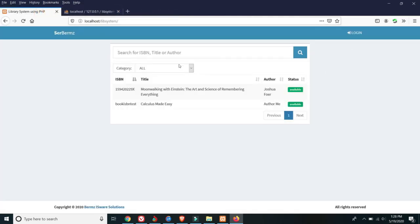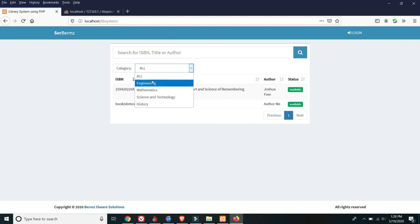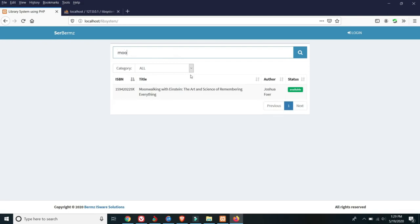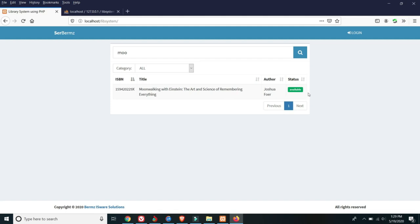Let's go to the books by category. There are four categories: Engineering, Mathematics, Science and Technology, and History. All books are managed by the admin. Available books include Calculus Made Easy. You can also search by ISBN or title — for example, typing a keyword will filter results and show available and borrowed books.